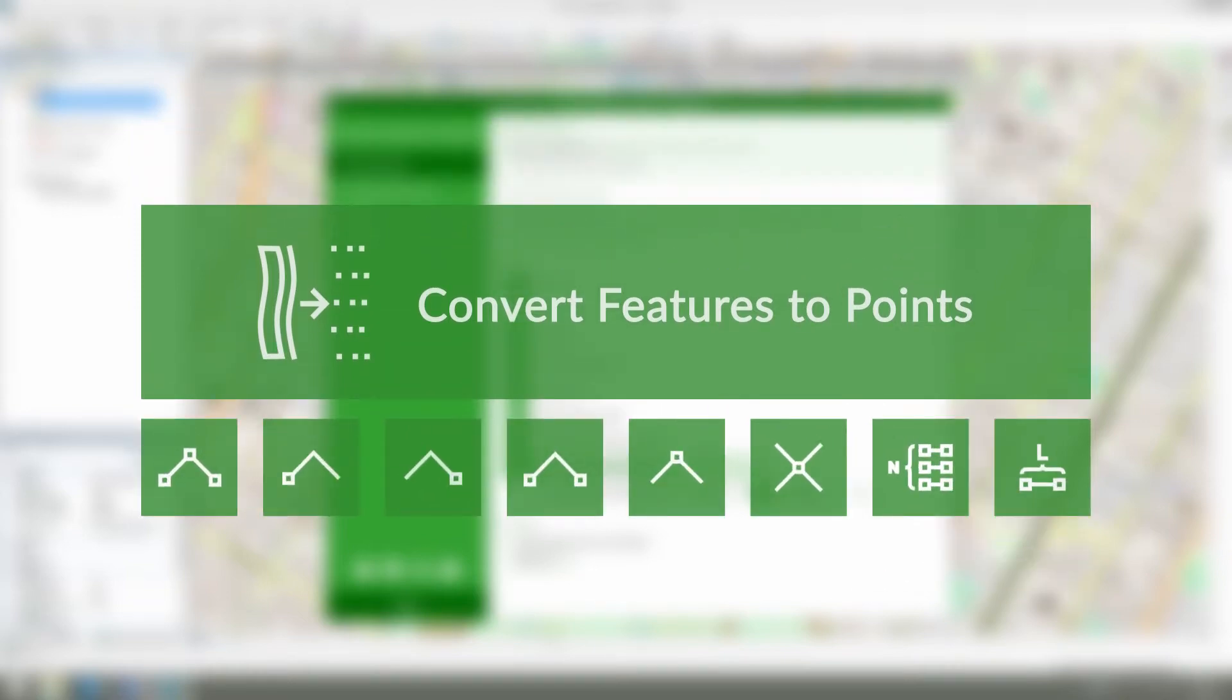Thus, the XTools Pro convert features to points tool can be effectively used to derive points from polygon and polyline features any of the above mentioned ways.